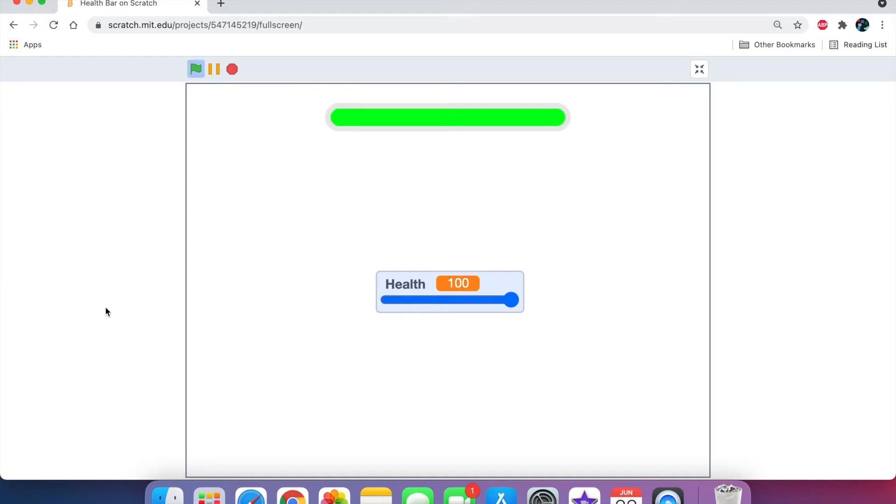Hey guys, what is up and welcome back to another Scratch tutorial. In this tutorial, we're going to be learning how to make a pen health bar on Scratch, just like this one right over here.